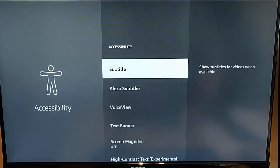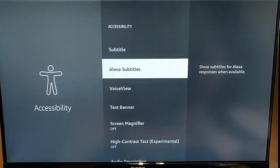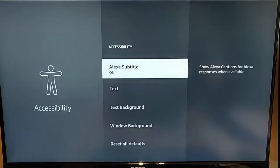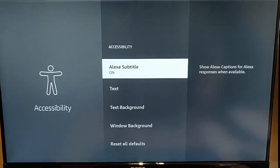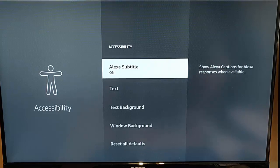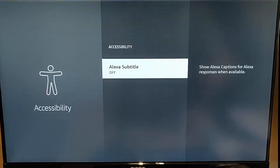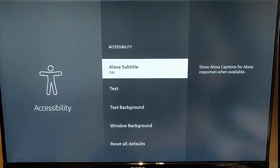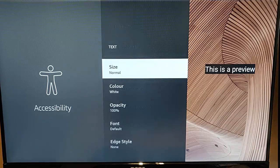You can also turn on Alexa subtitles. So when you ask Alexa something it will put the text on the screen. So normally this is turned off. So let's just turn it on and again you can set the text.